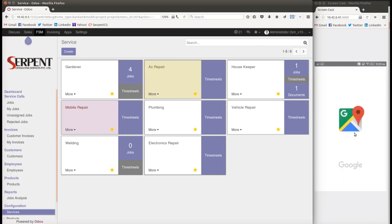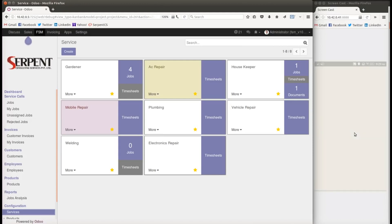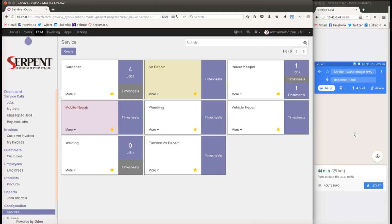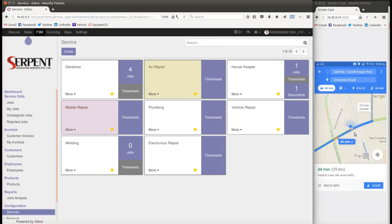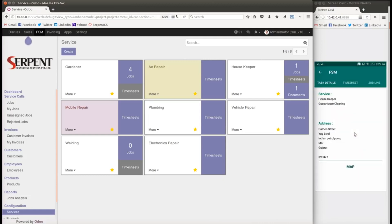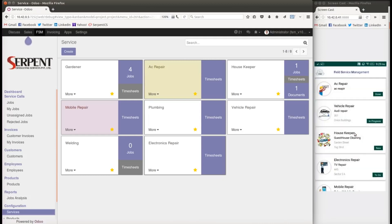There is also a map feature — it shows the customer's location and provides live routing information, for example telling the serviceman it will take 29 kilometres and 44 minutes to reach the customer's location. That is the customer-facing side of the application.